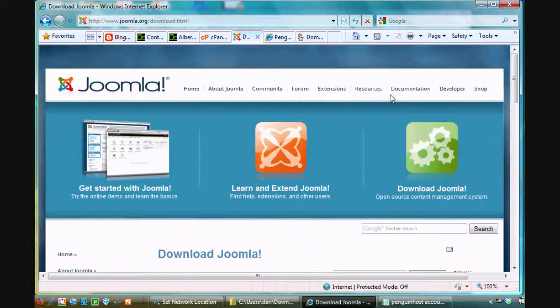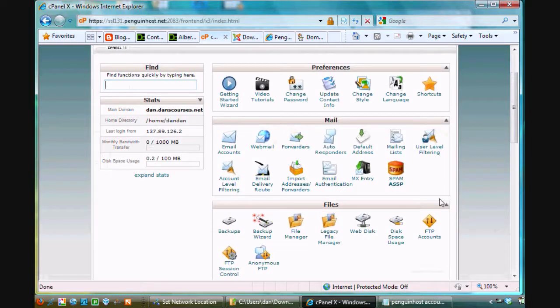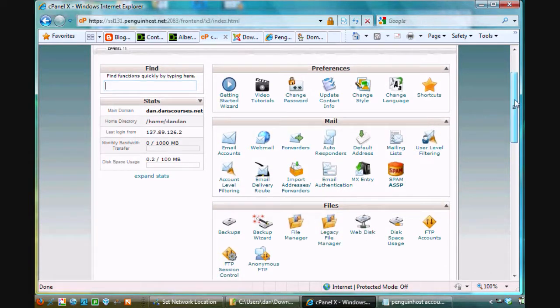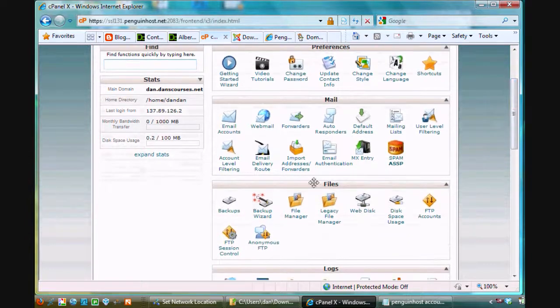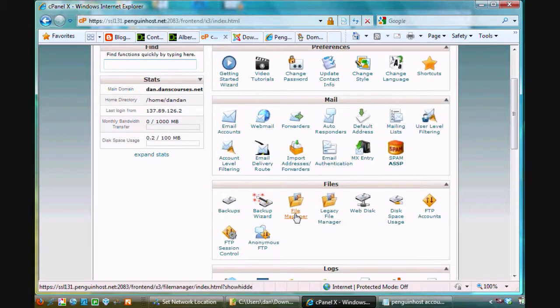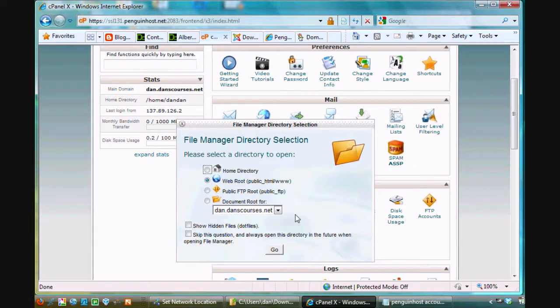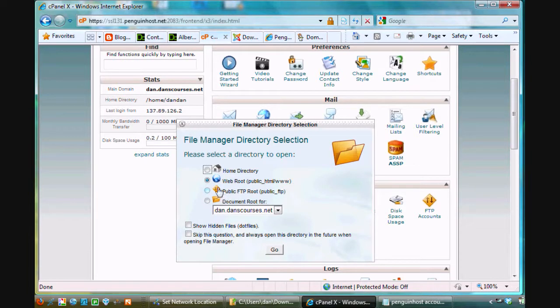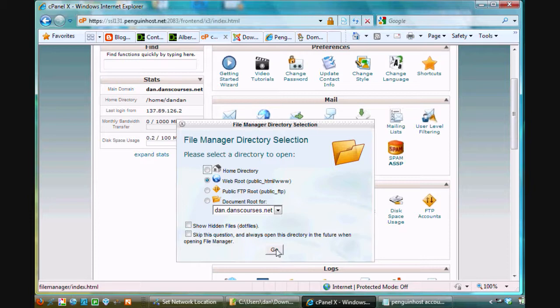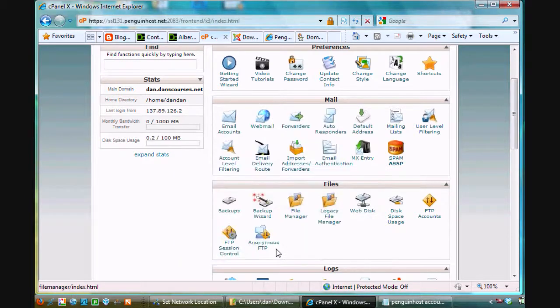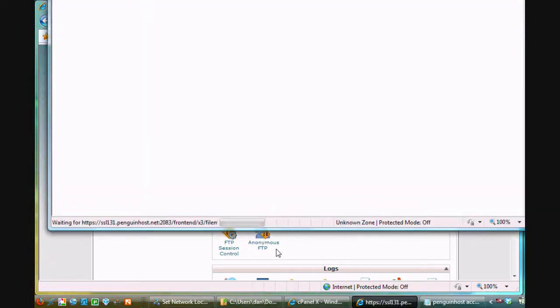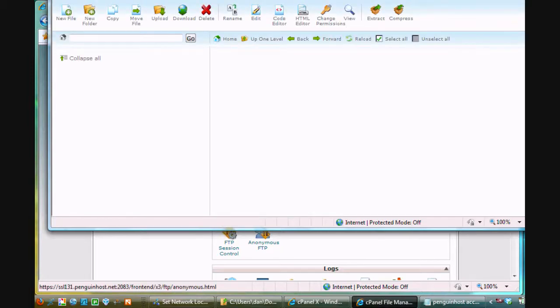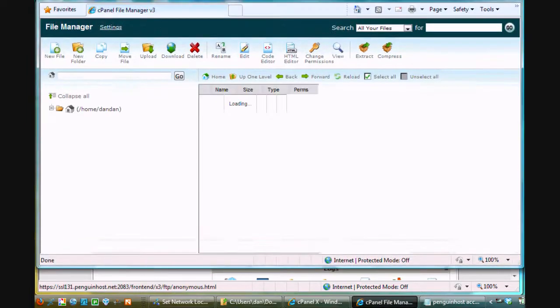And now what I want to do is I want to upload it using cpanel. So, I'm going to click on, I'm going to scroll down here to my file manager. And I'm going to open up my file manager. And you have some choices here if you want to jump to different folders. And I'm just going to say web root, public, HTML, www, and just go right to the root for this domain. So, I'll click go. And it looks like this.